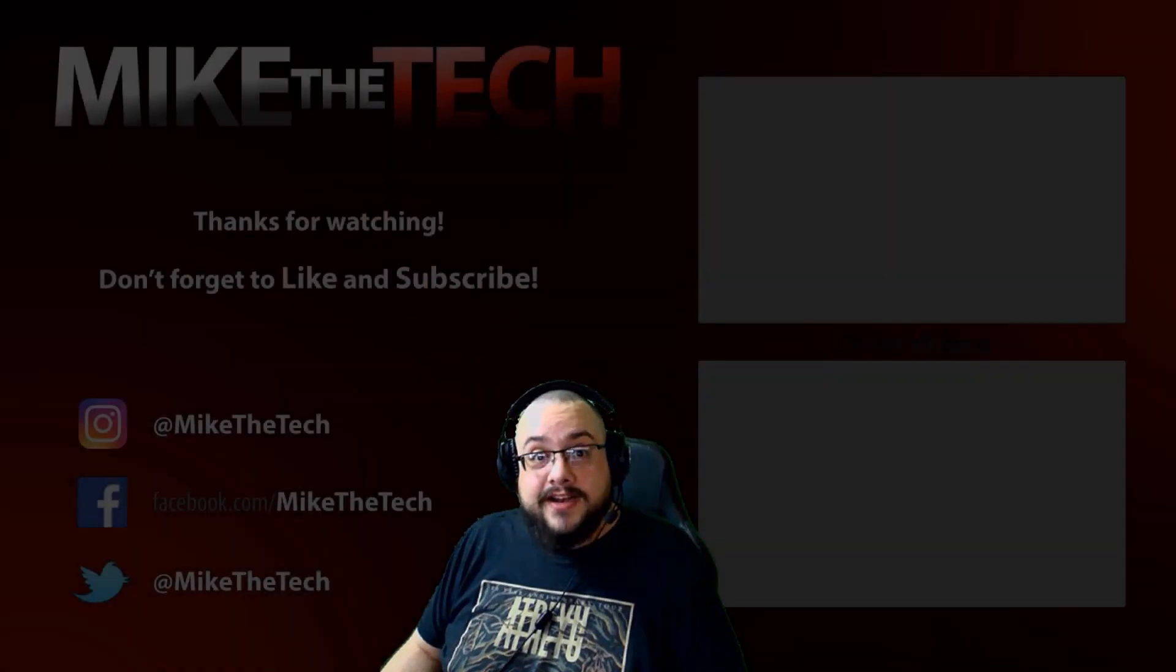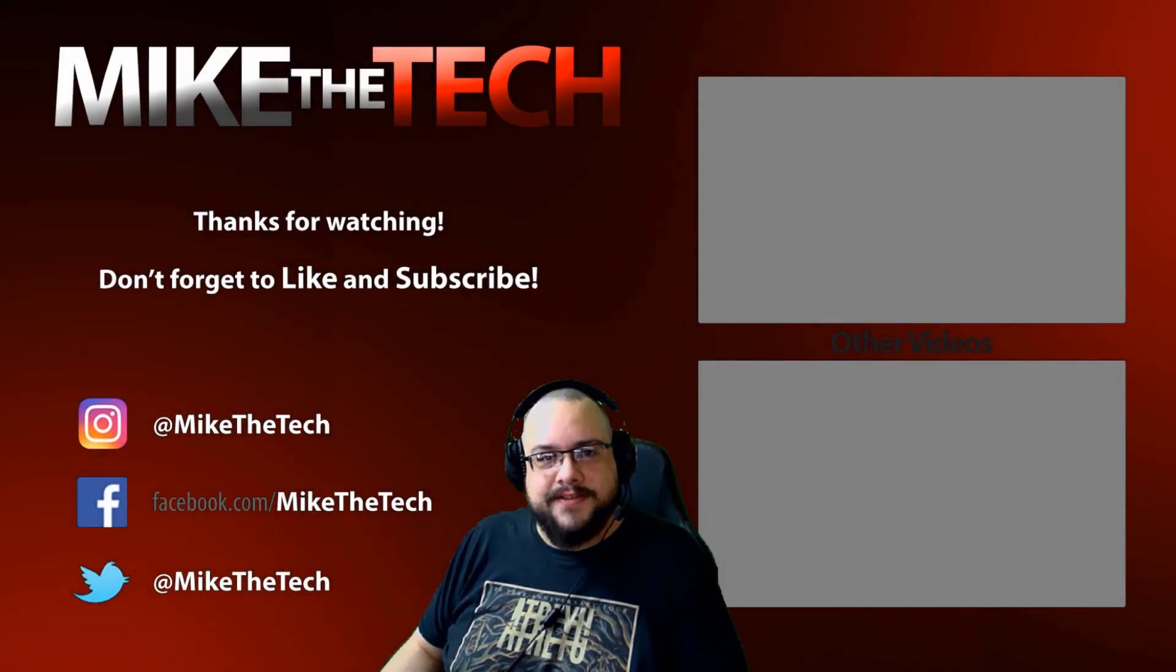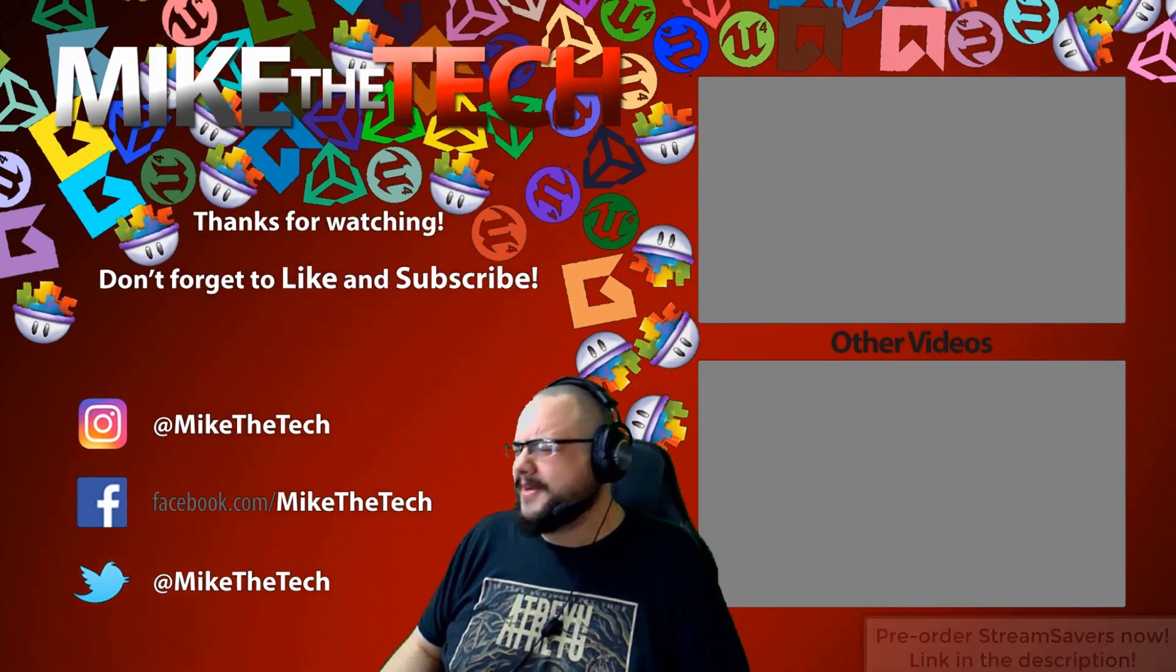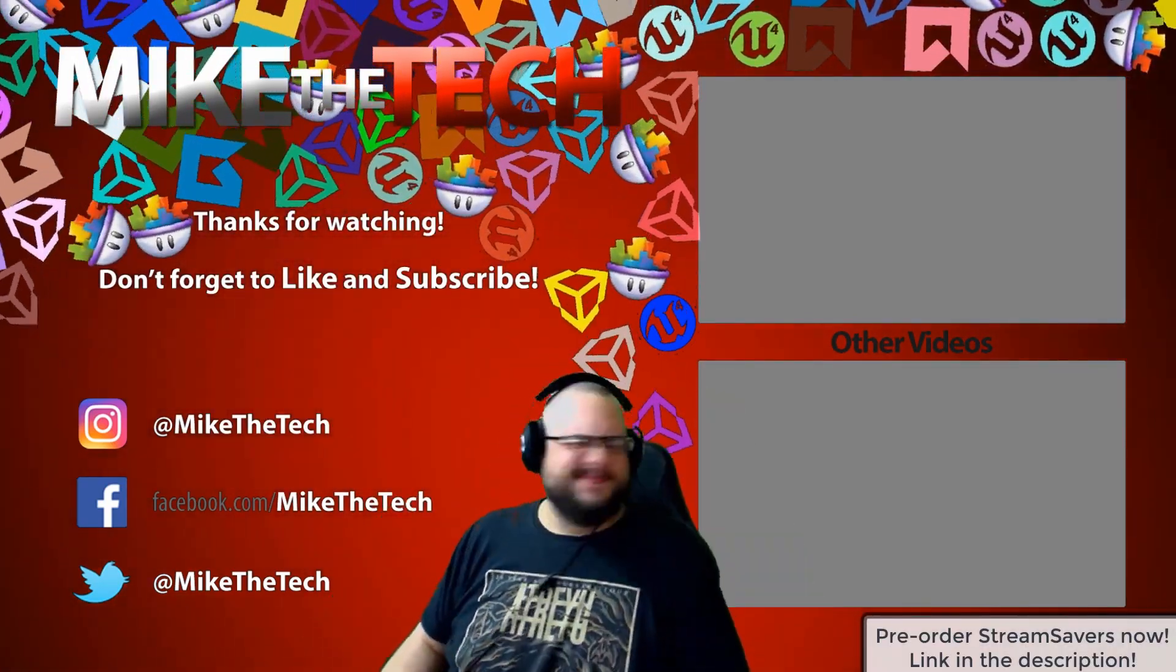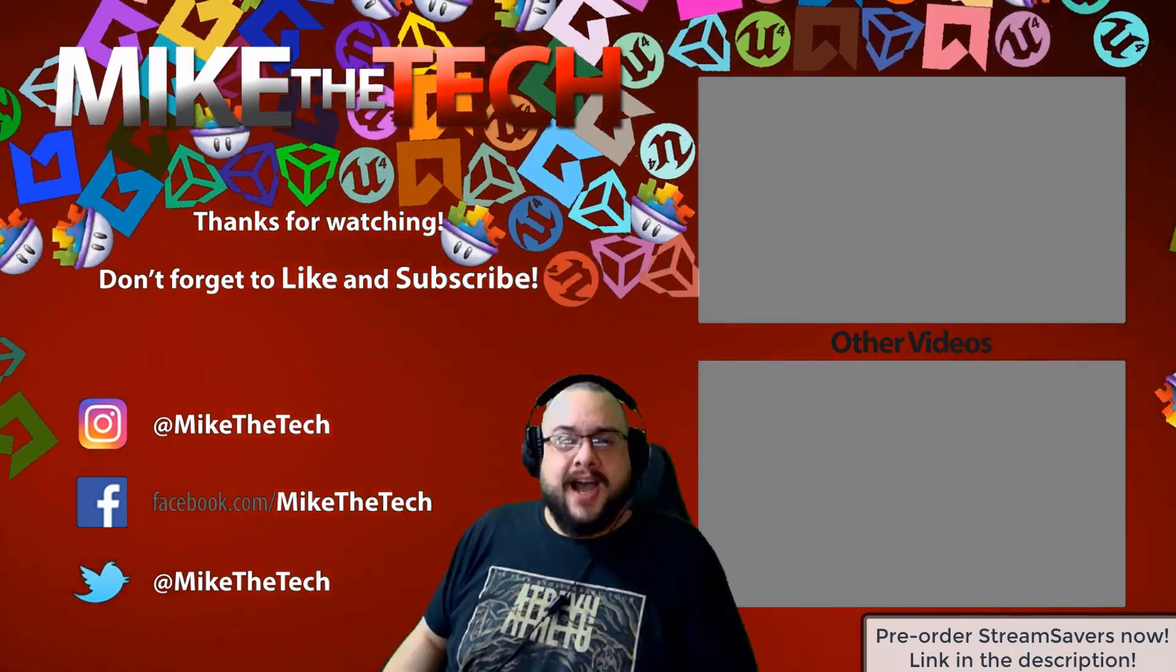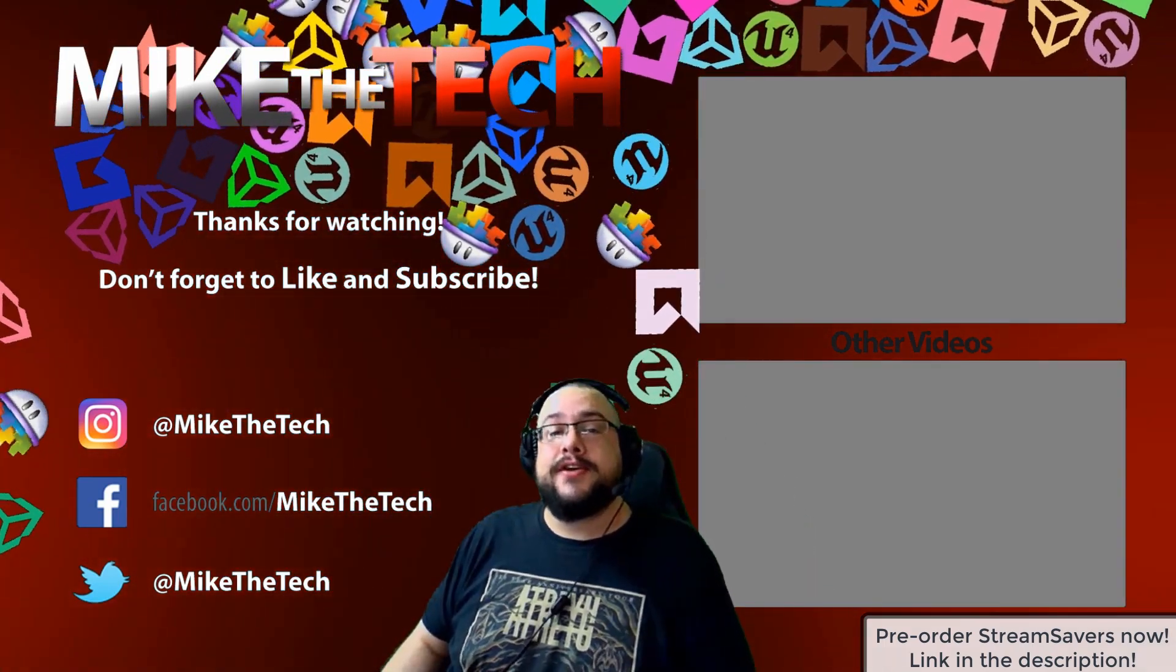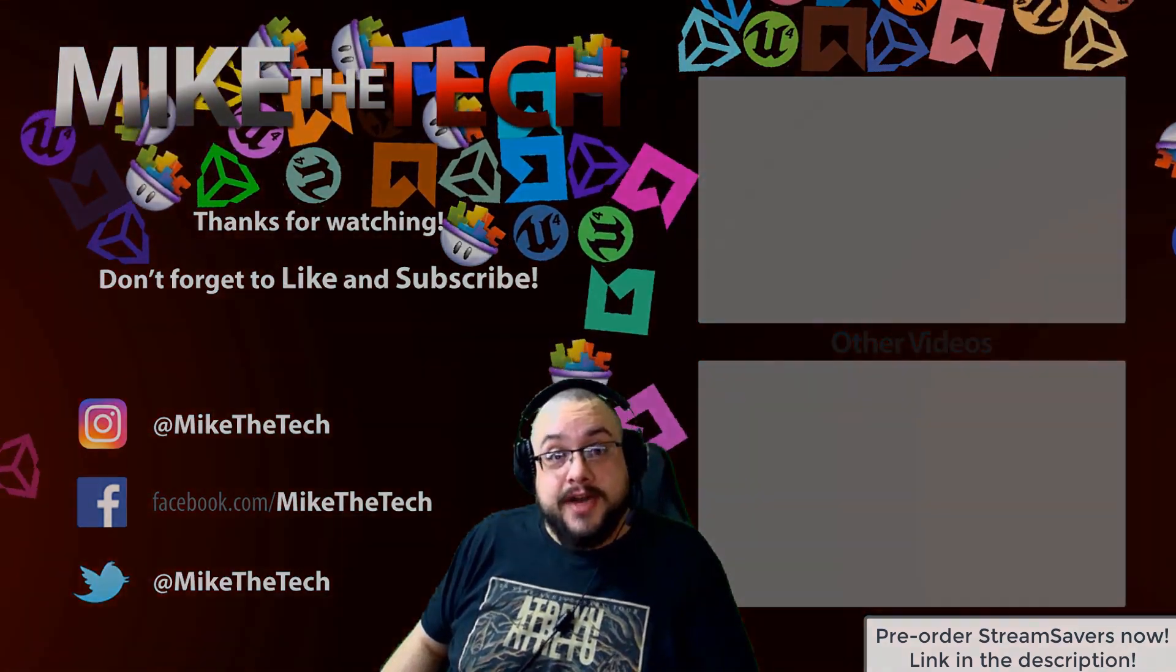What? You've never heard of Stream Savers? And you thought PewDiePie was the only YouTuber to make a game? I made a game too. And it's called Stream Savers. And it's available for pre-order right now for $9.99. And that's a great price.